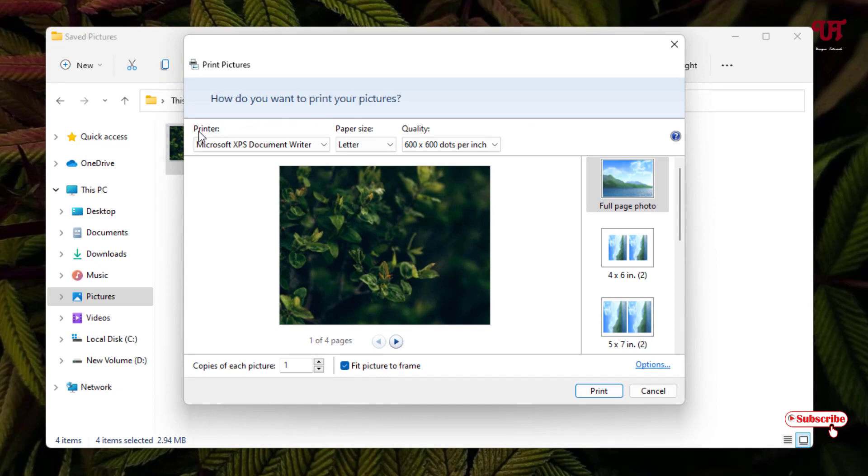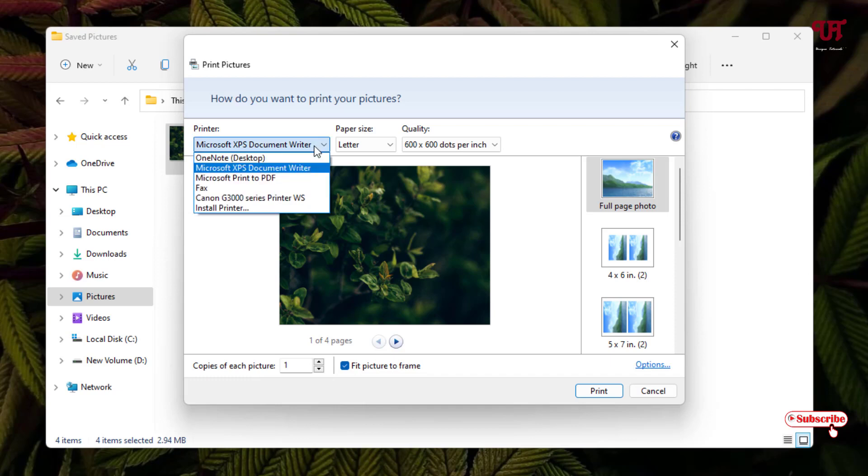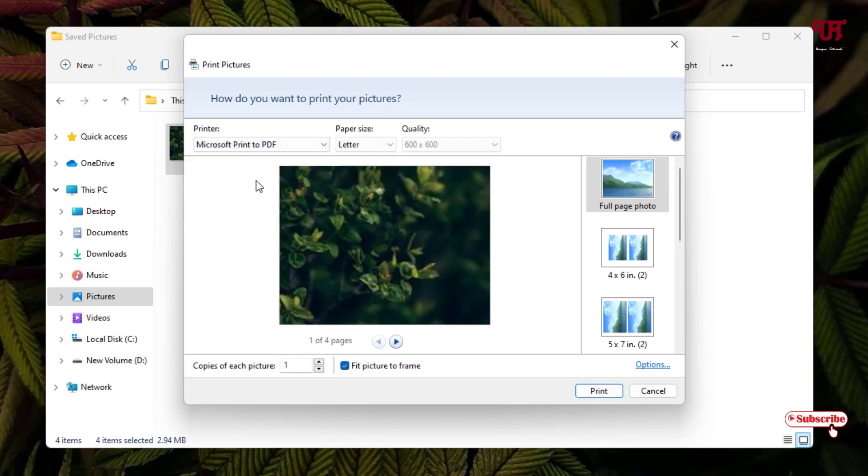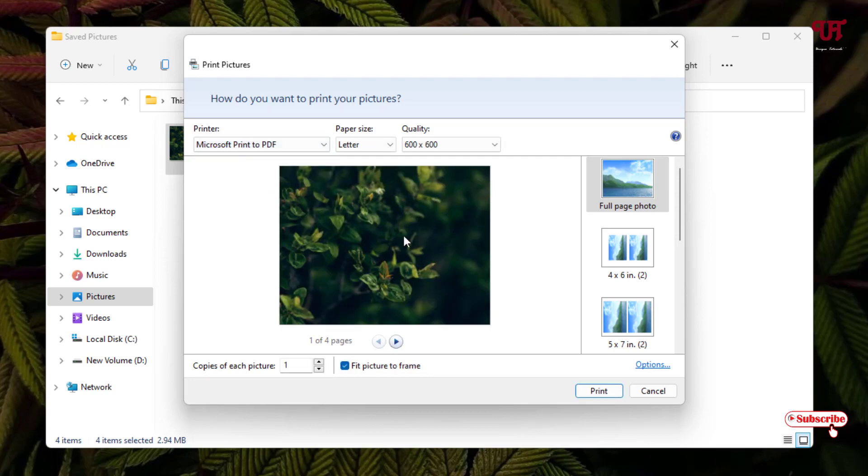Now here you can see a printer option and just below it it will show you the available printers. Just click on it. Now you need to select this Microsoft Print to PDF, just select it. And now you can see your print option, just click on it.